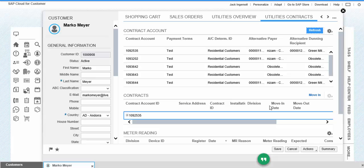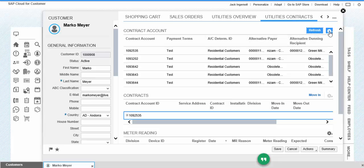Hi everyone, this is the demo for contract account functionalities. We have to select one individual customer, then go to utilities contracts. This is the table for contract account. Here we have all the actions.